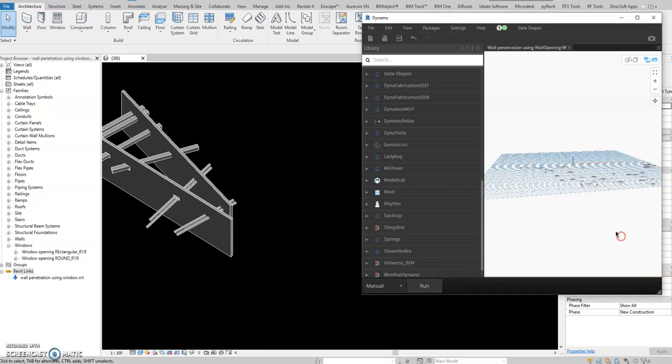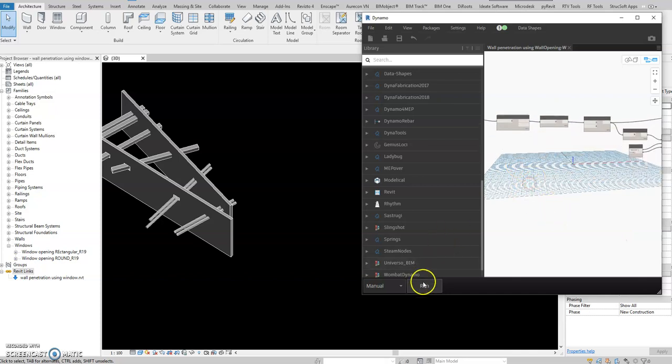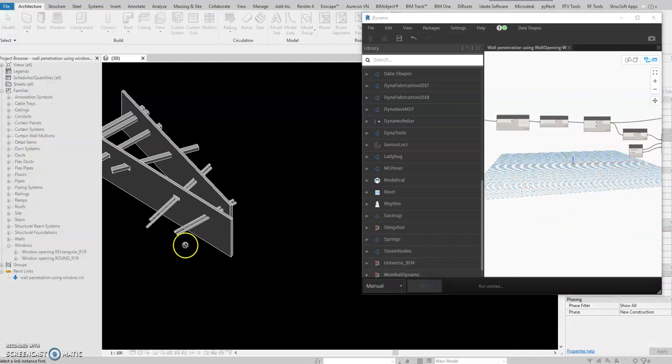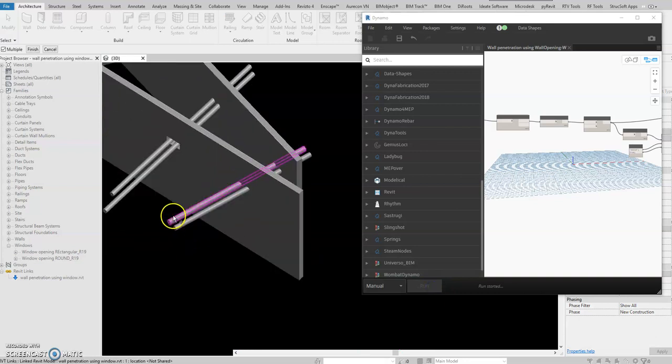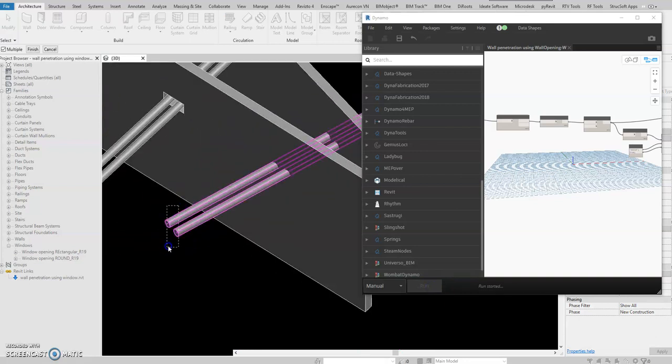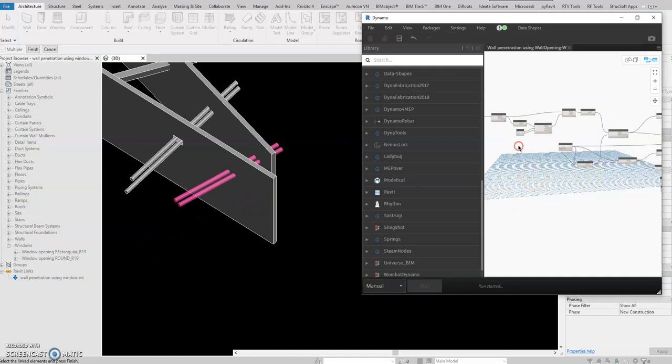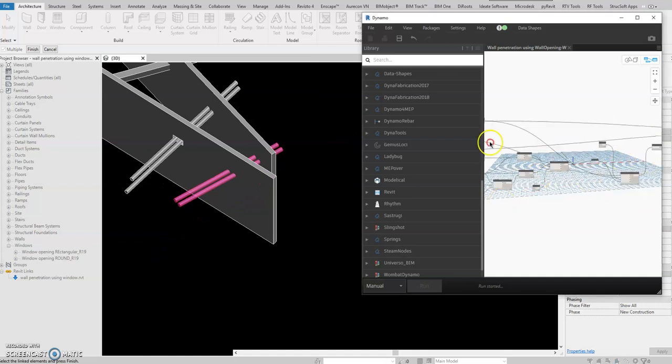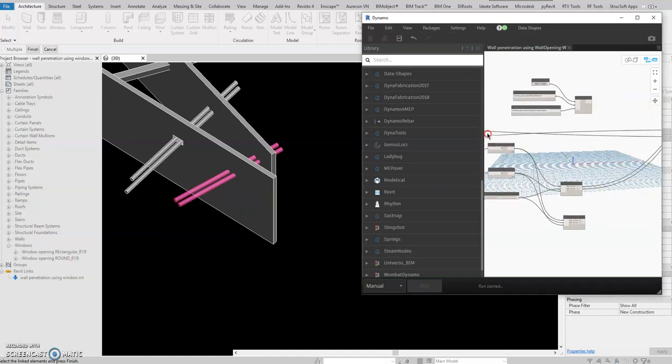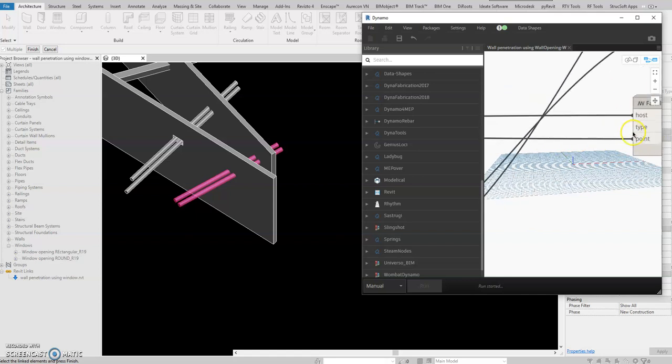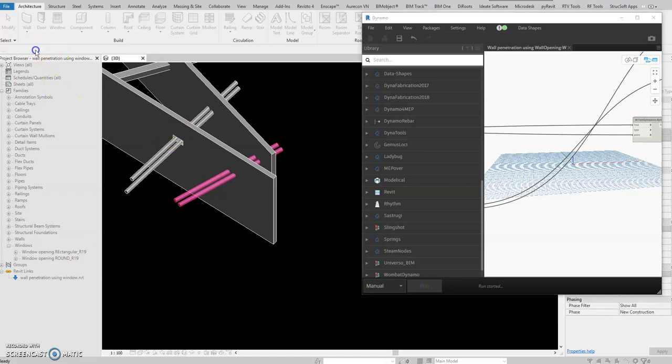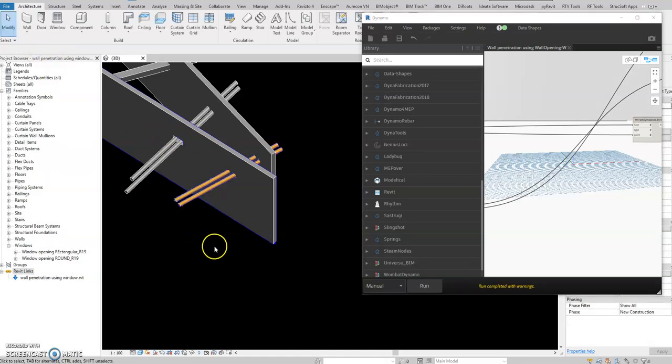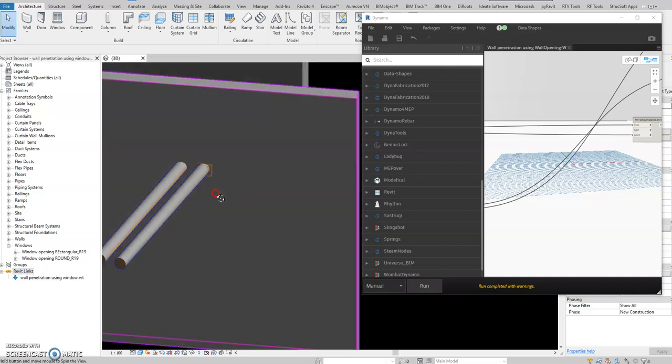So what I mean by that is if I run this one. Go back and select link elements. Run. So select, and then I will select this one. So remember that we removed the window family here. There's no more family. When I finish this one it will still create a wall opening similar to this wall dimension. Finish, I hope it works.